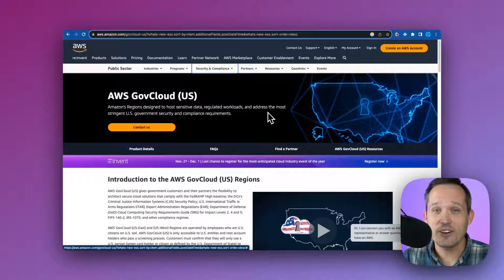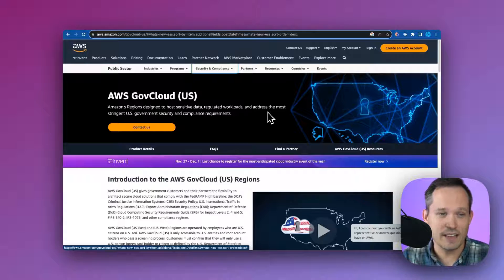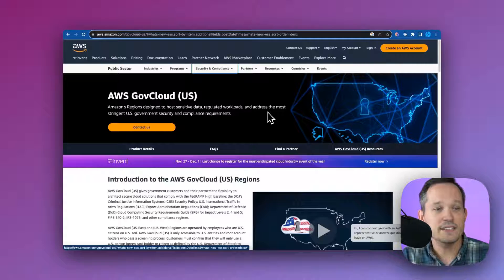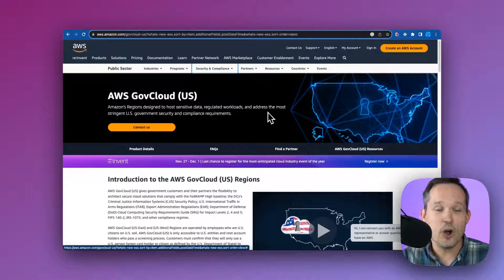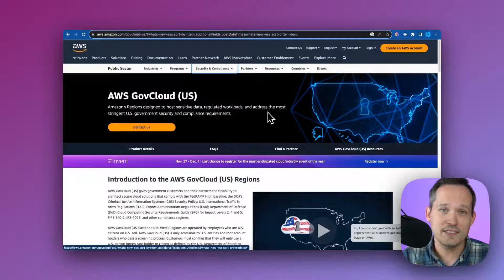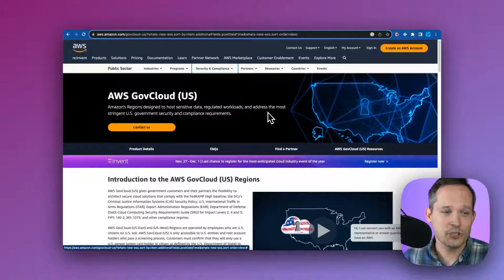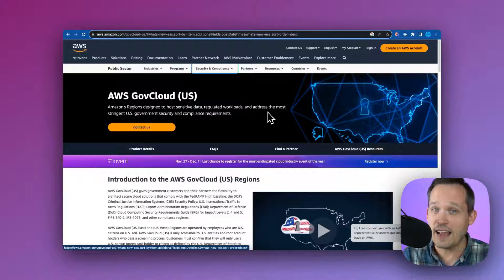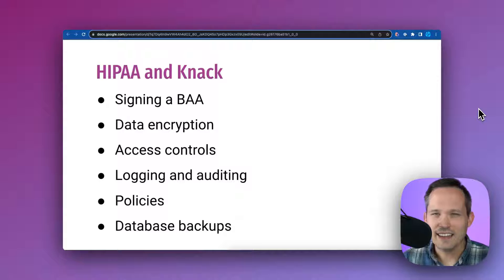Next, Knack is architected on AWS GovCloud. That's the environment that hosts the most sensitive information that follows the most stringent security and compliance requirements that Amazon has to offer.